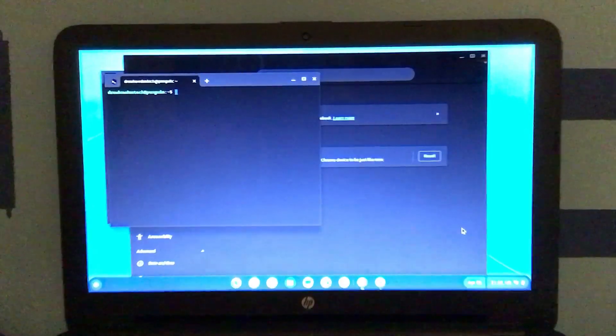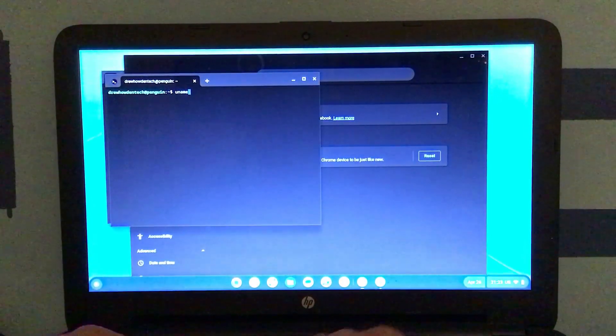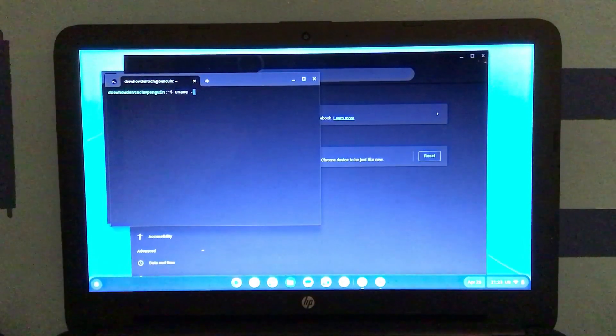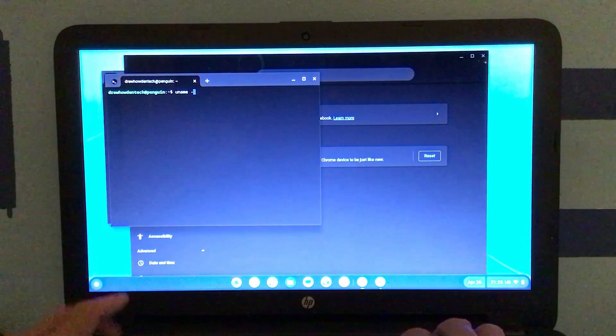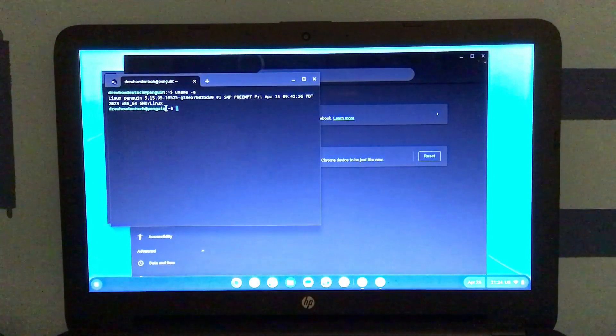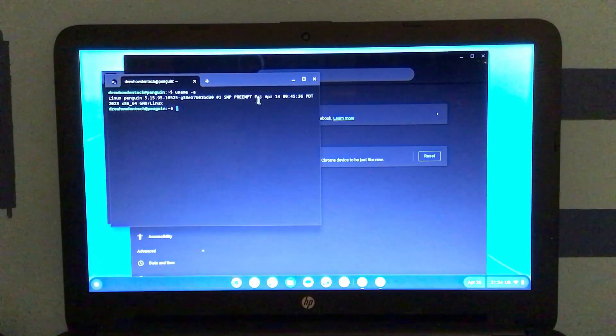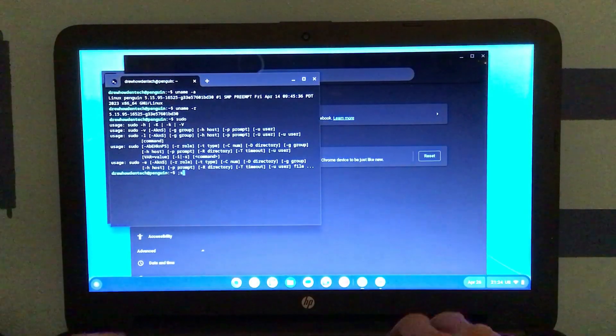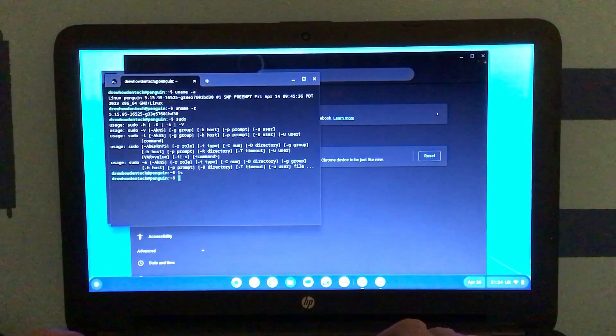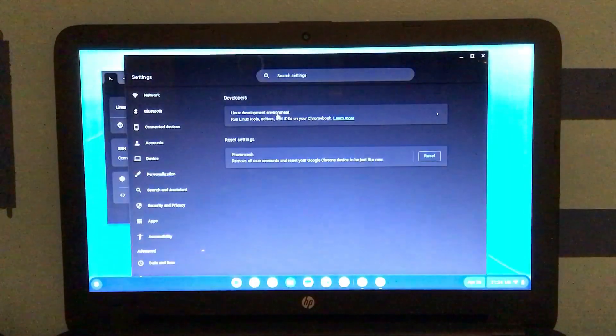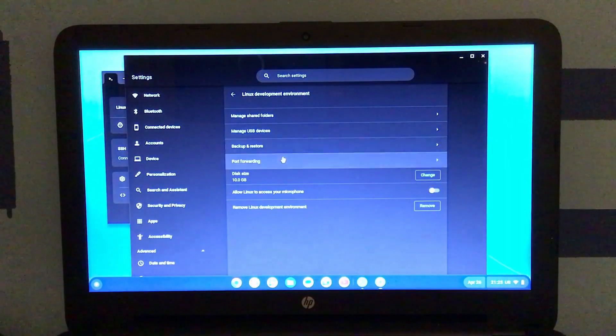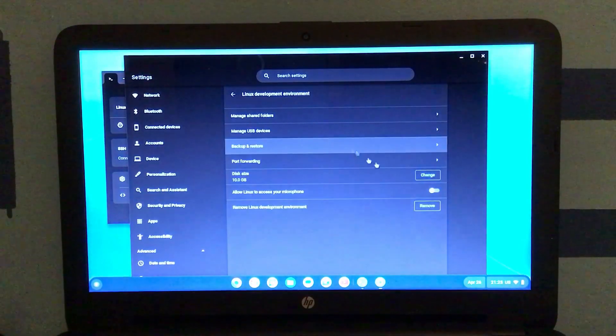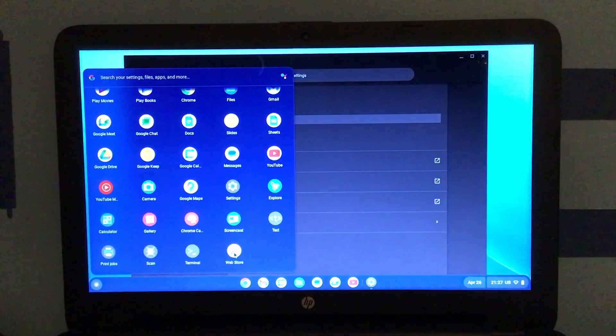Alright, so now we've got to our terminal. And I'm just gonna run a couple Linux commands. Namely, uname dash A. This looks like 5.15.95 whatever. Let's see if the sudo command is there. Yes, it is. How about ls? Yeah, it looks like it does exist. Okay. And we can leave the app. And we've got tools to manage the Linux development environment, including an option to change the disk size. And by the way,